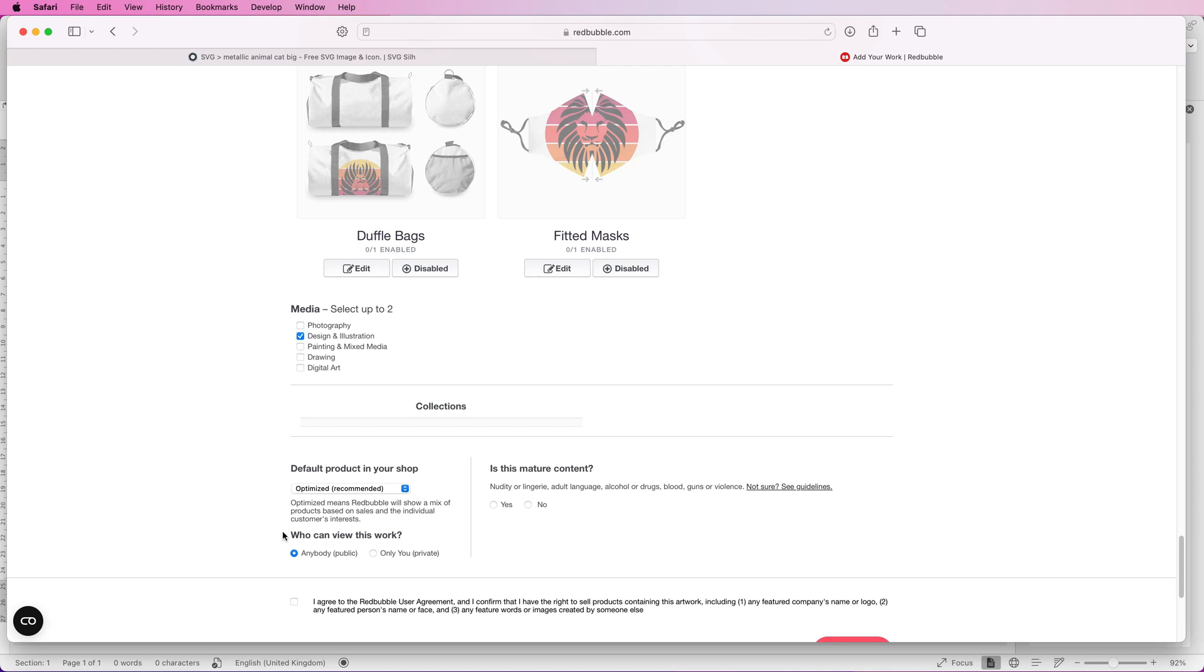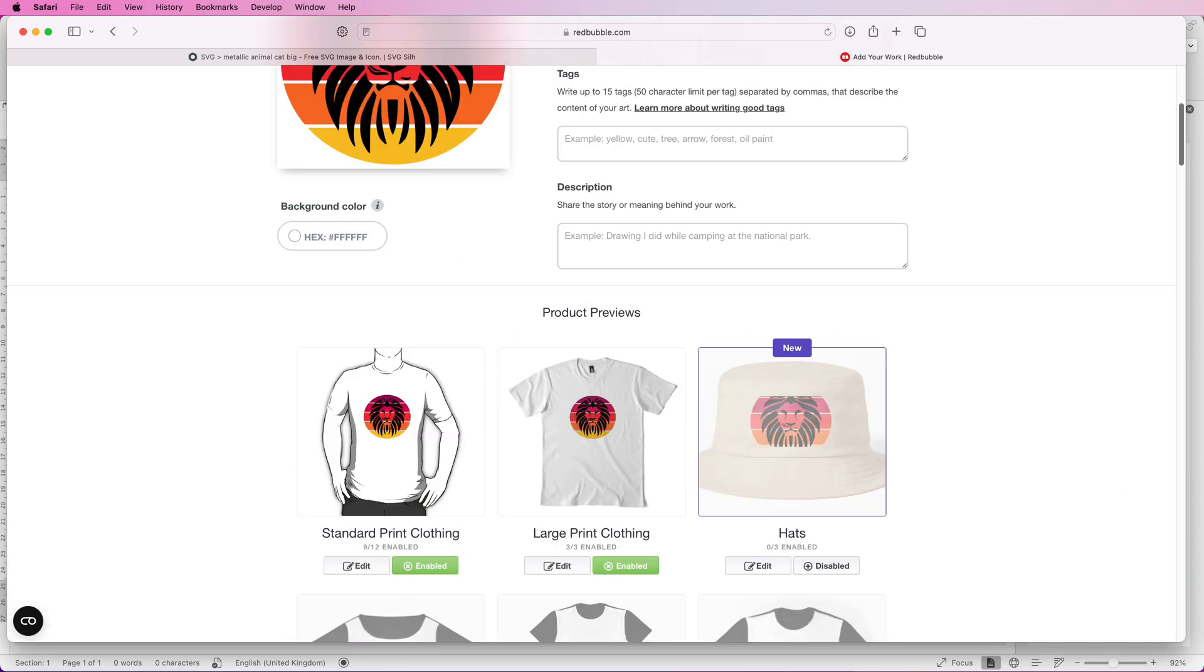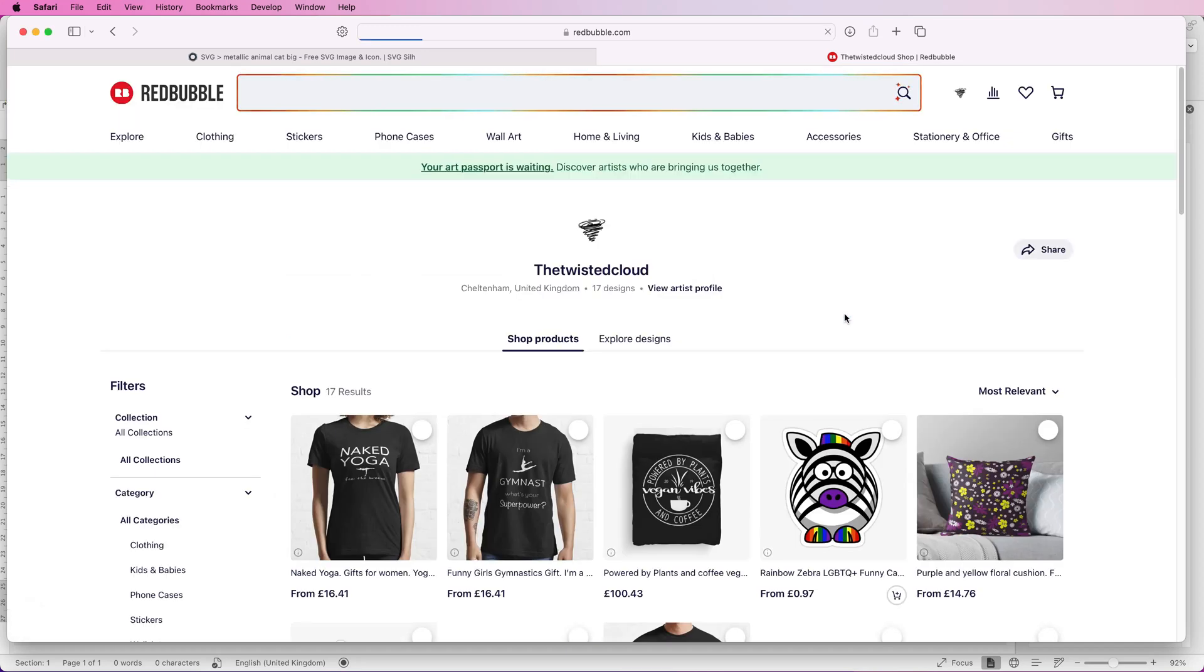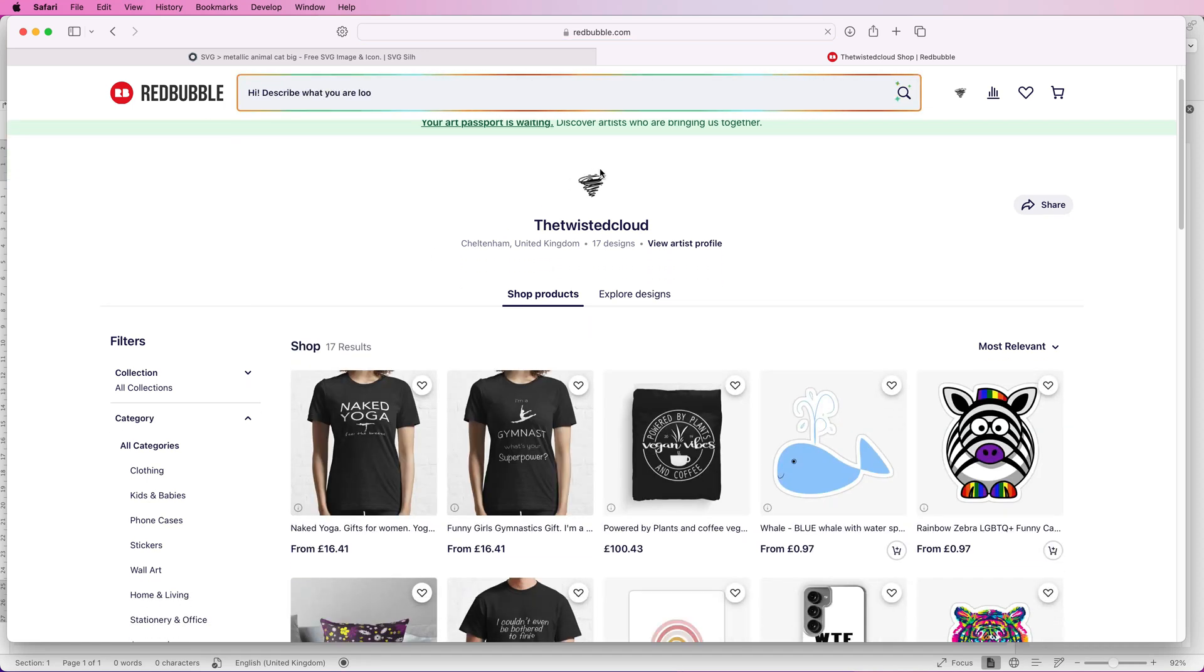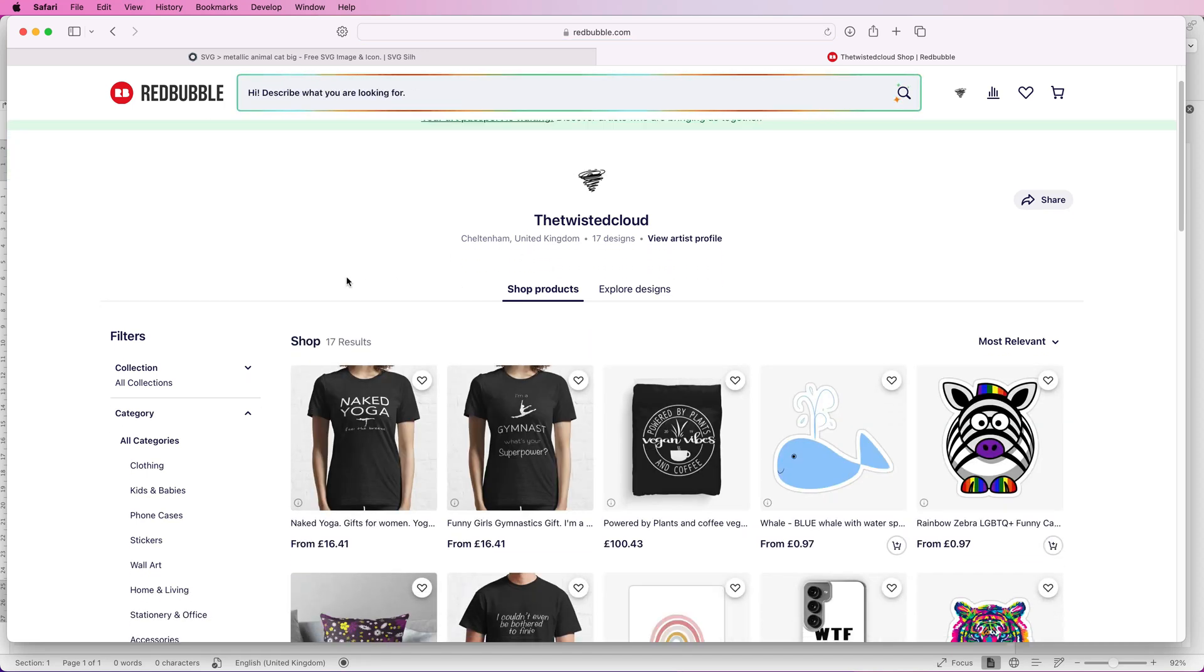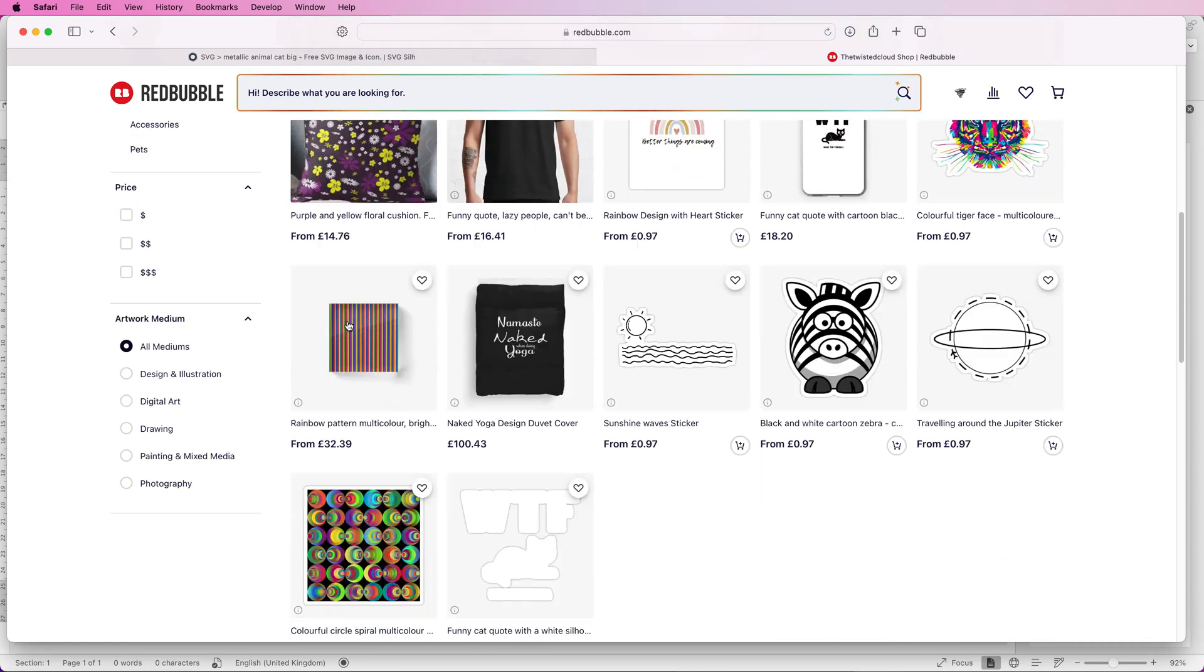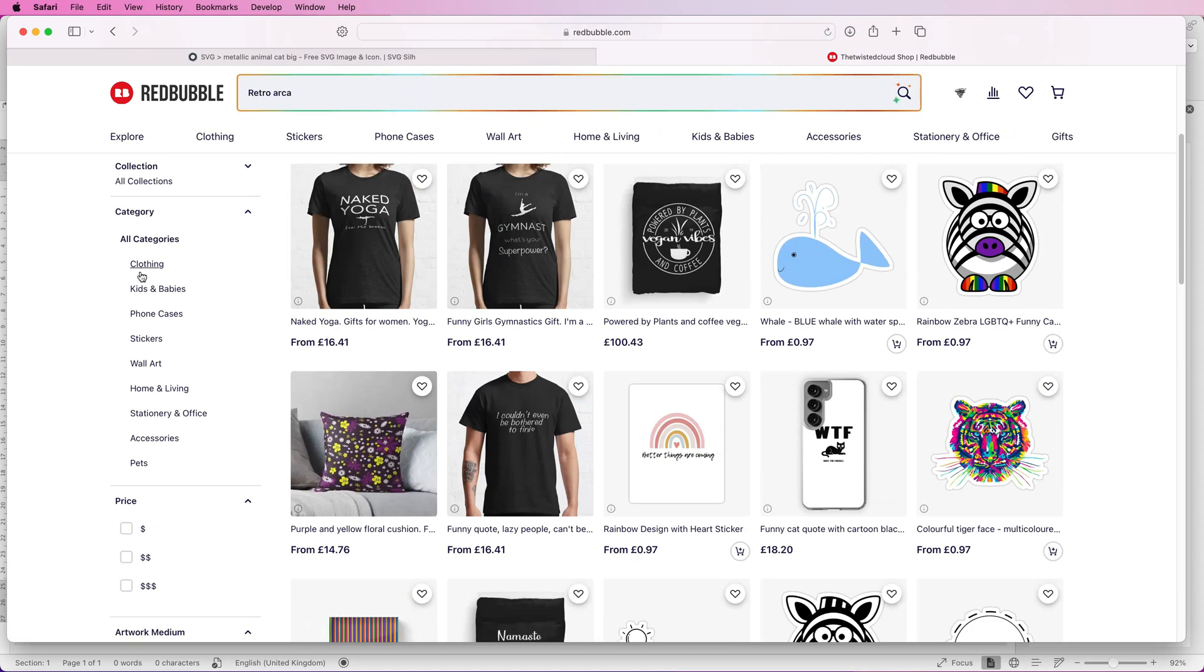Once you've finished go down to the bottom. You need to select what sort of design it is, it's a photograph or a painting. Here it will select design and illustration. Then make sure all of this is checked and that anybody can view your work. If it's not of a mature nature just click no and then simply press save your work. Once you've saved your work you can then go on to your shop. If I just scroll up and I go over to my account here and click your shop, I'm going to leave this page. This is my shop.